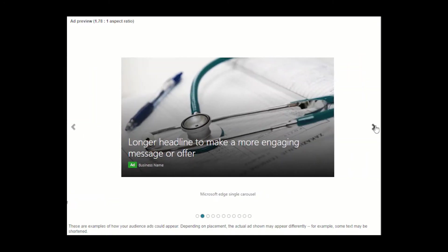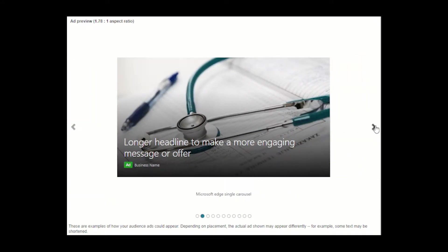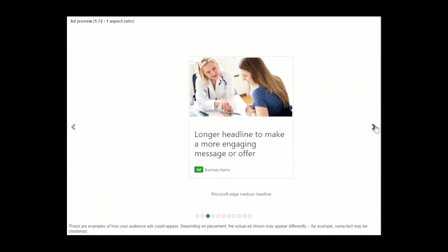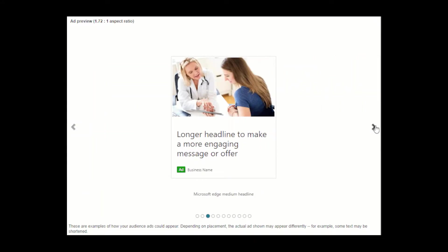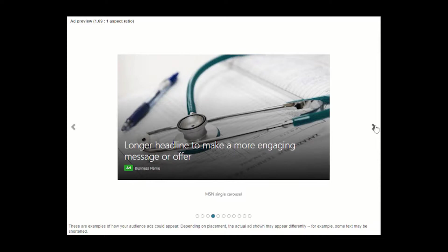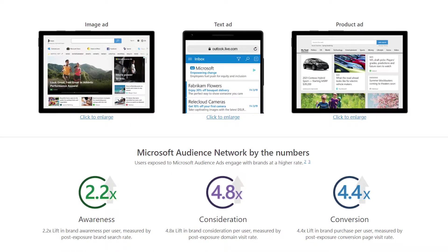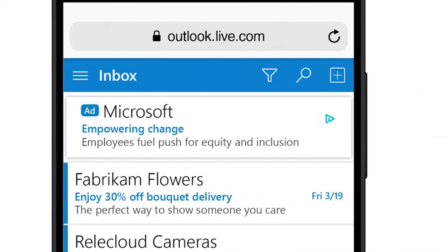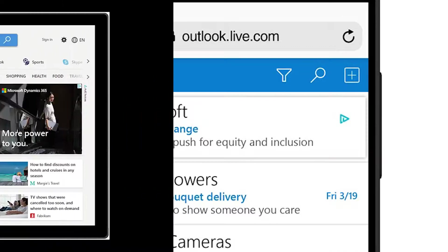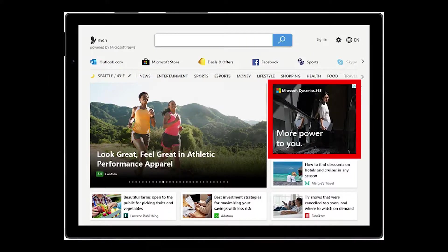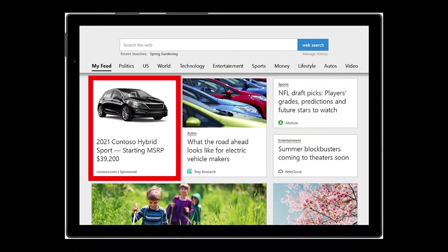Microsoft Audience Ads are responsive and automatically adjust to the size and shape of the page they are placed on. There are three types of ad formats you can use: text, image-based, and feed-based.